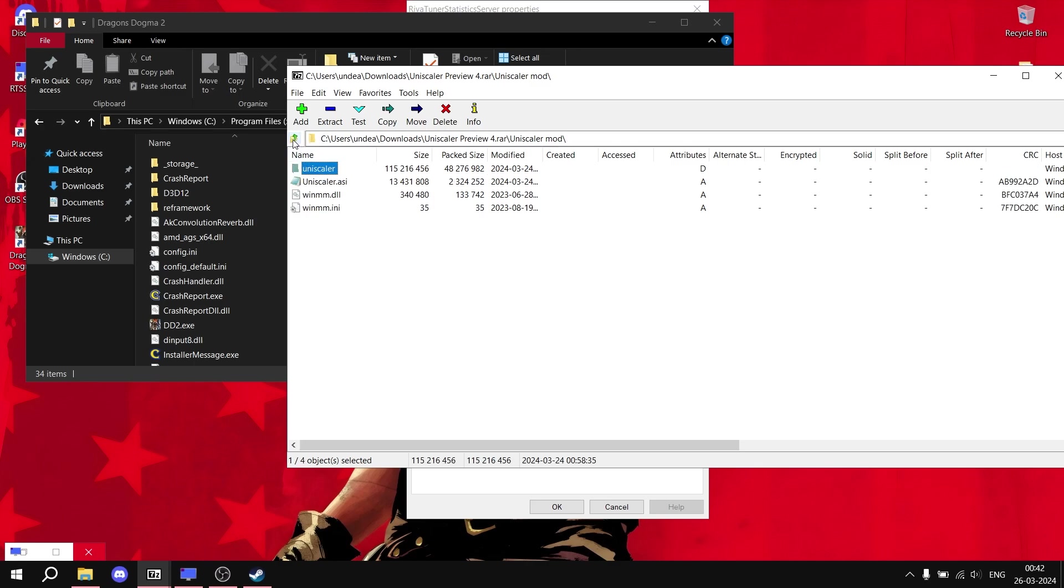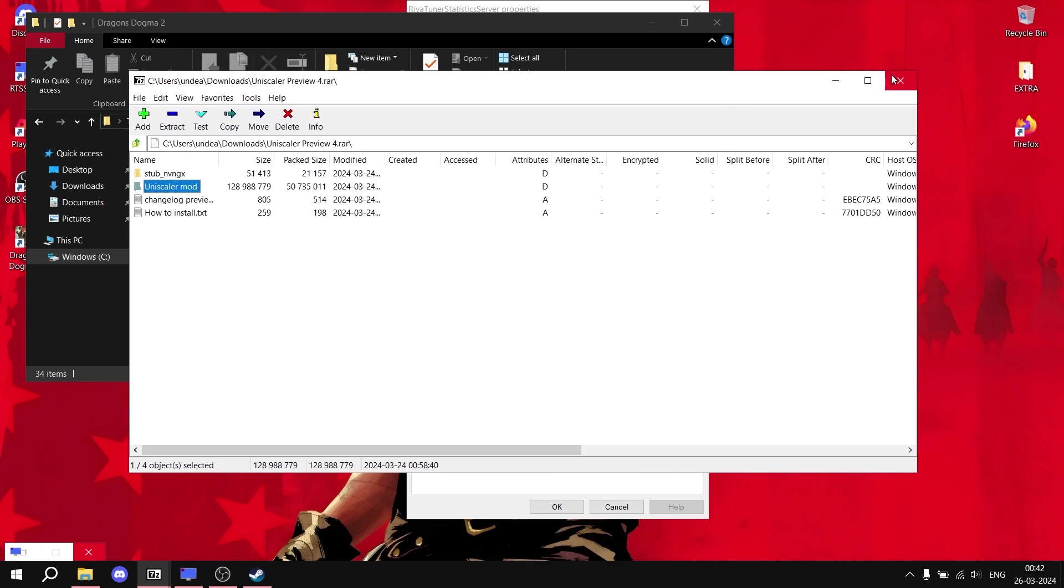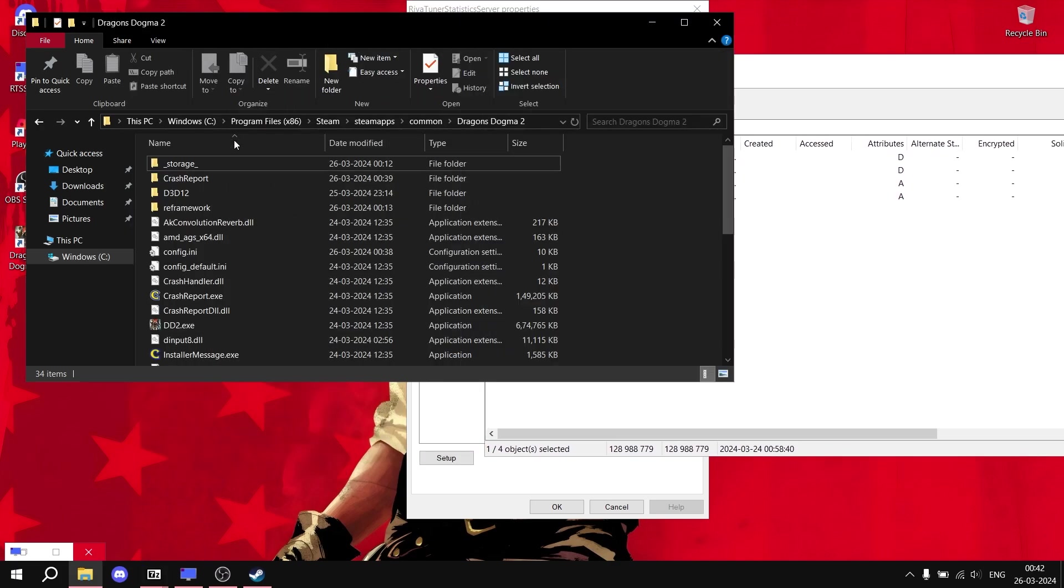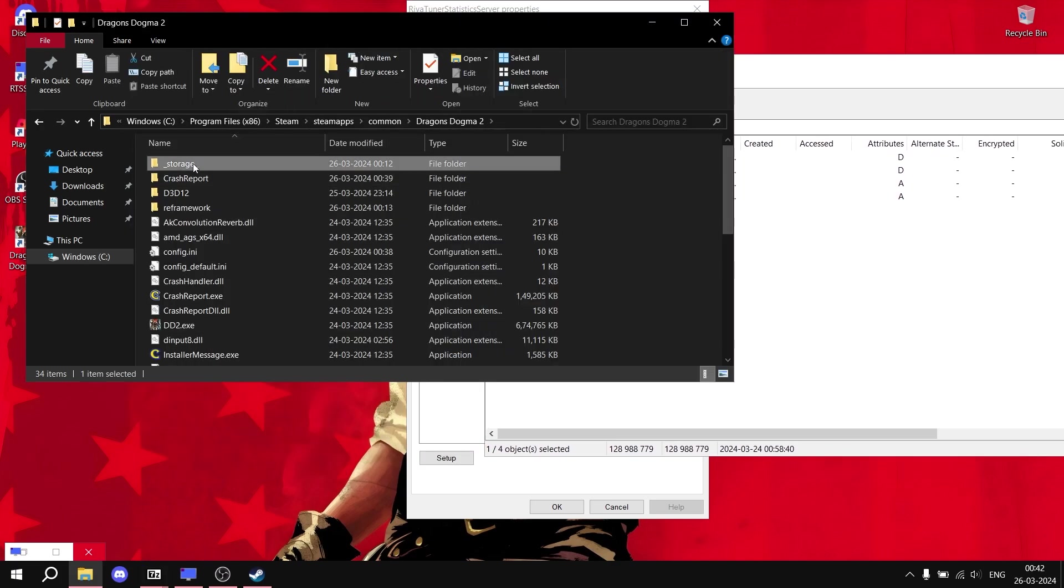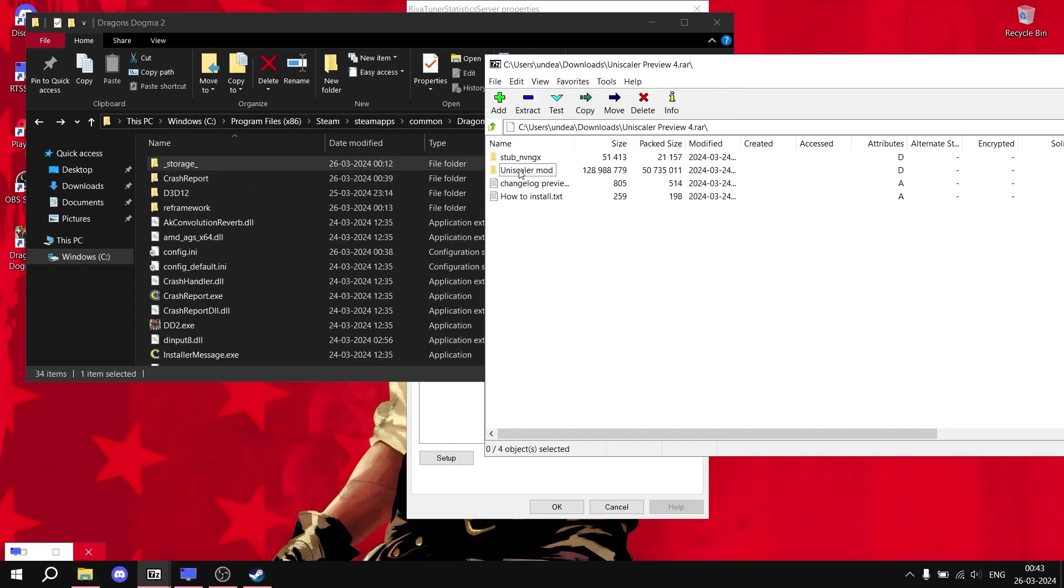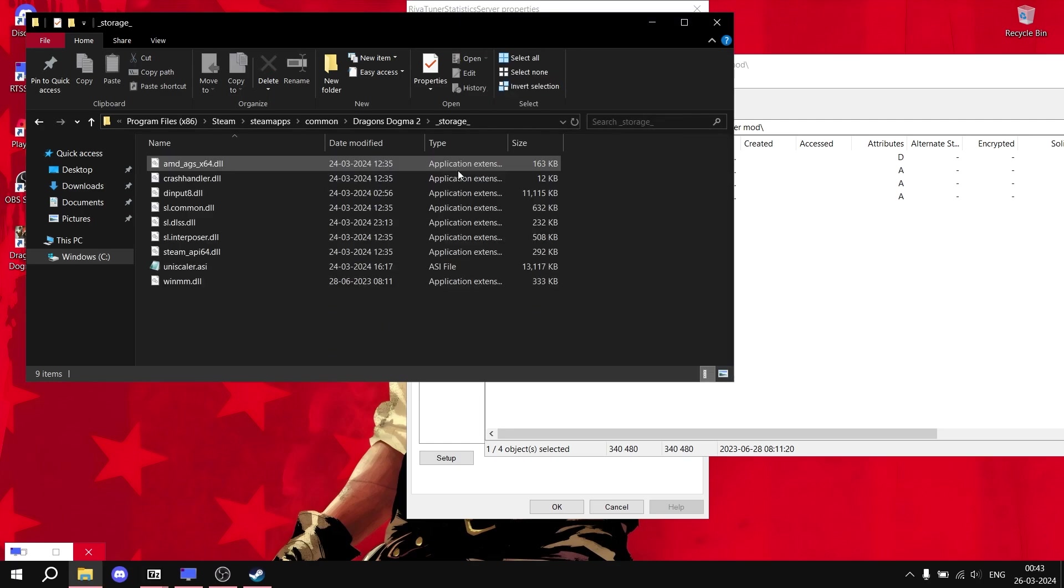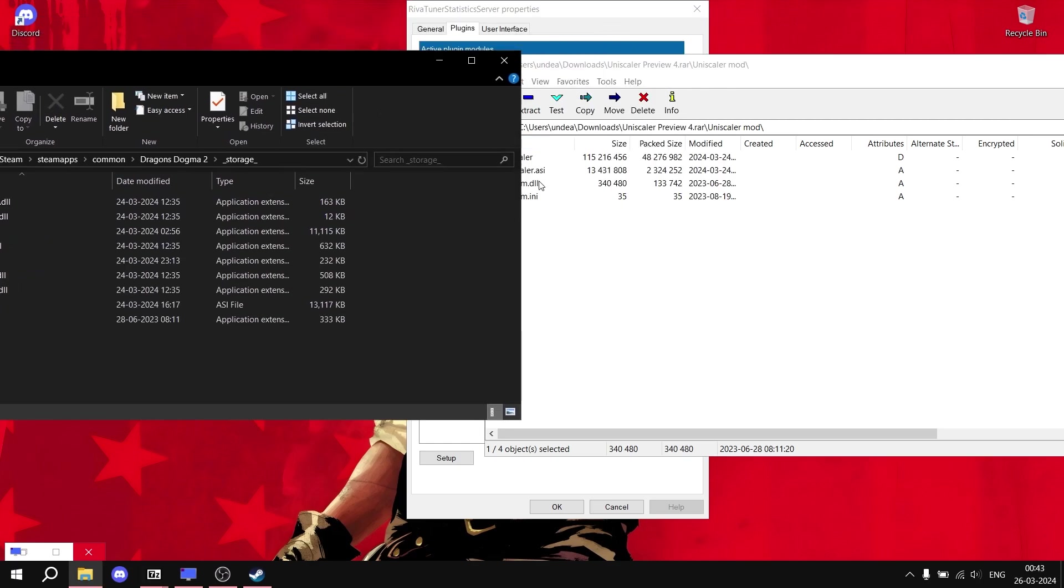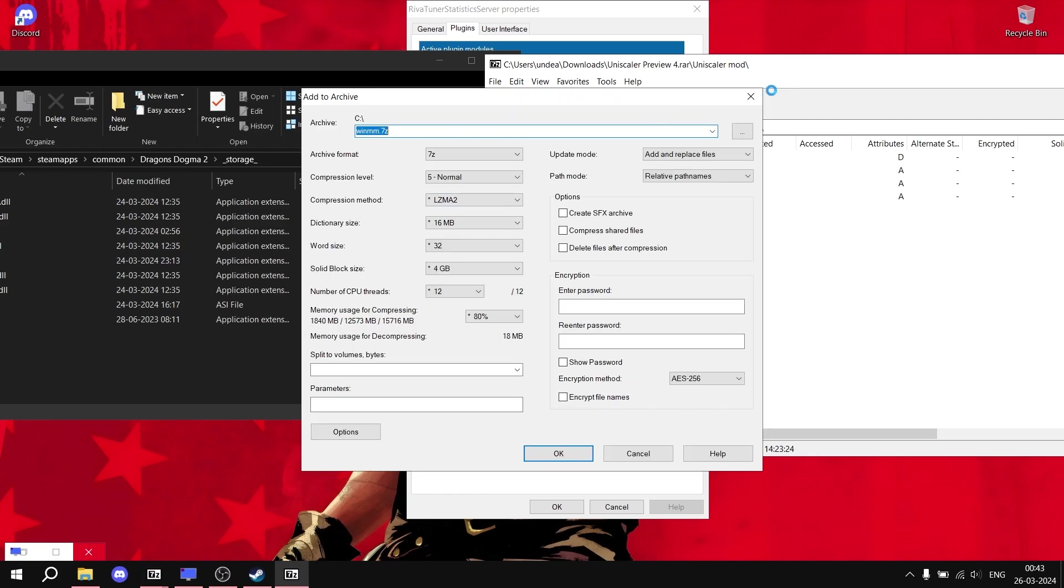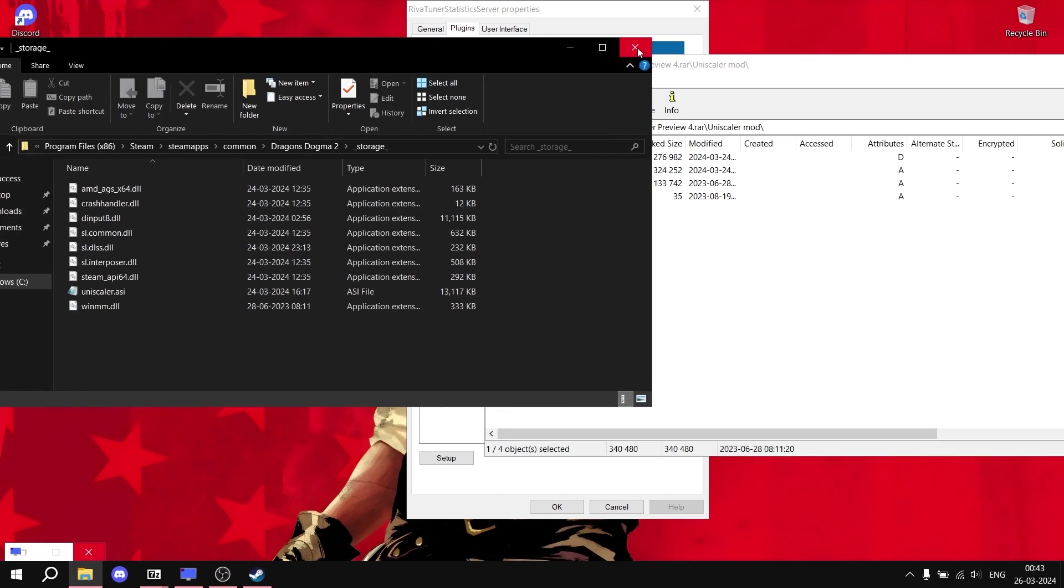After this, there is one extra step which we have to do. Simply open the UniScaler mod folder again, and this time open the storage folder inside your main game folder. Inside the main game folder, there's a folder called storage. Simply open the storage folder and then simply paste this file, this DLL file you are seeing on the screen. Just simply drag and drop inside the storage folder. This is also necessary. Drop the DLL file inside the main game folder.